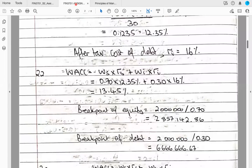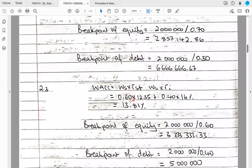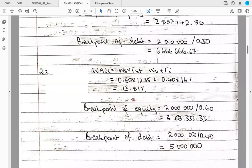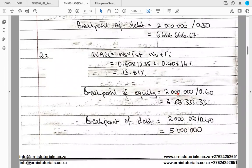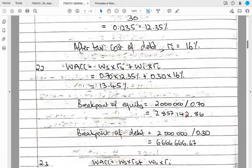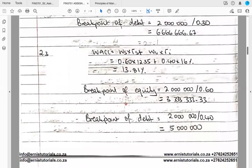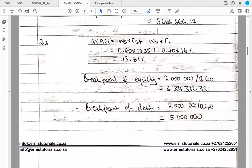For the proposed capital structure with 40% debt and 60% equity, WACC = 40% × 16% + 60% × 12.35% = 13.81%. We use the same approach: 2 million divided by the weight of equity for the breakpoint of equity, and 2 million divided by the weight of debt for the breakpoint of debt. The only difference from part 2.2 is using 60% and 40% weights.